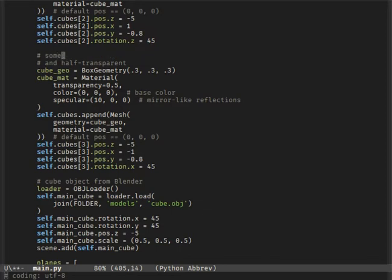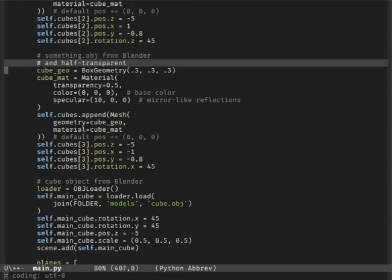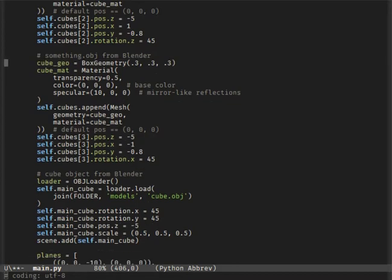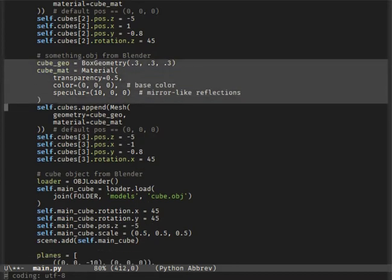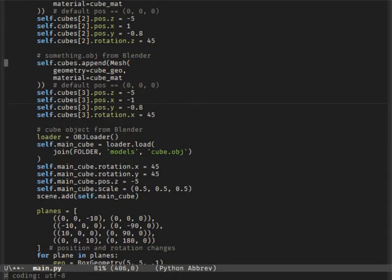I made a random model in Blender without any texture — something.obj — with a material file from Blender, something.mtl.